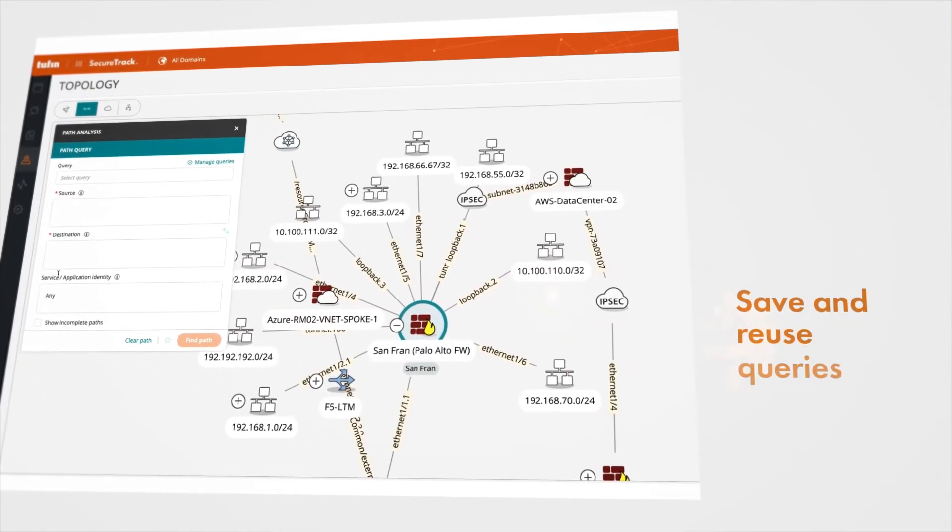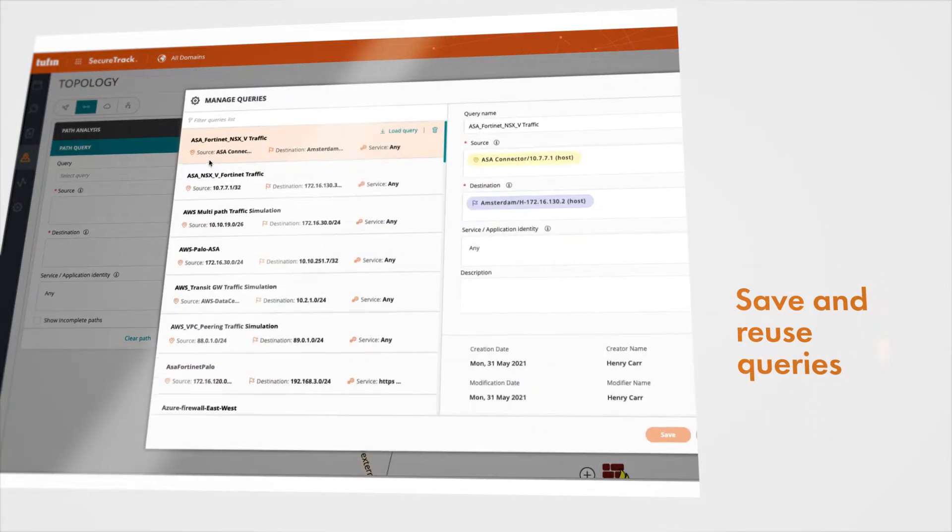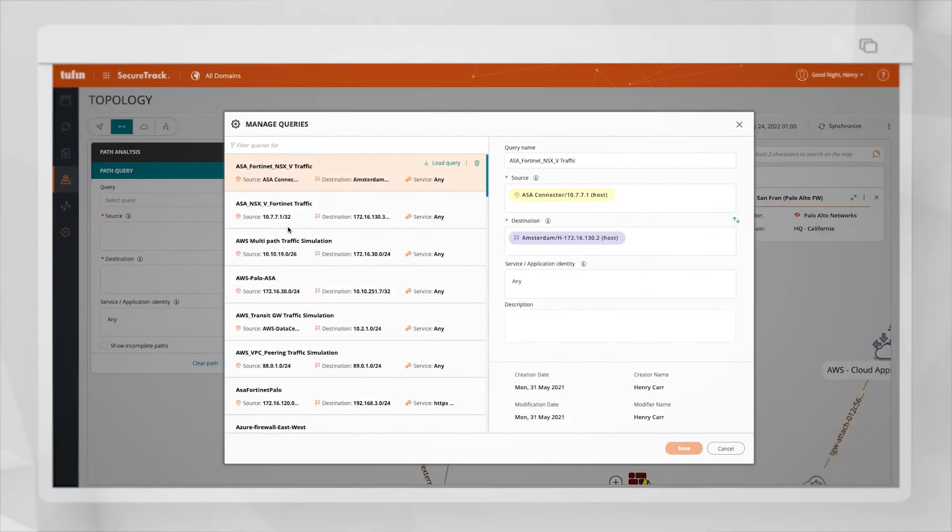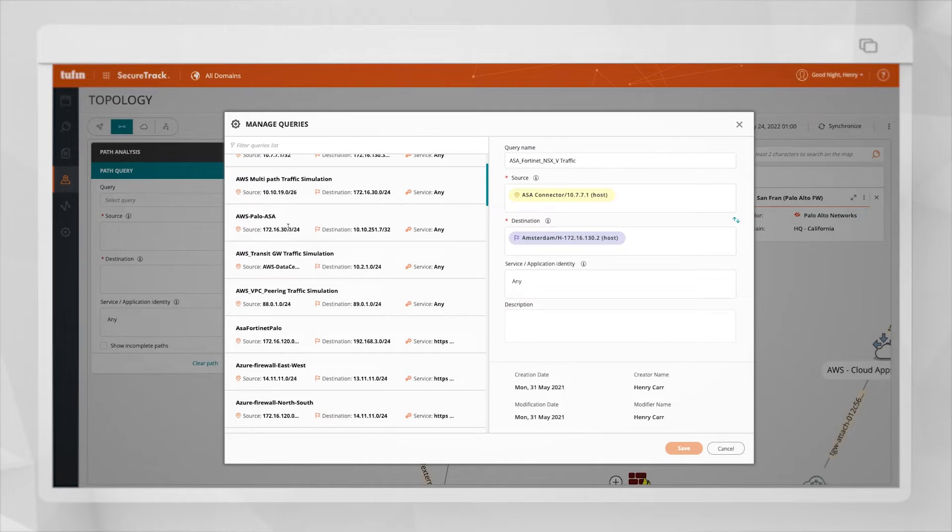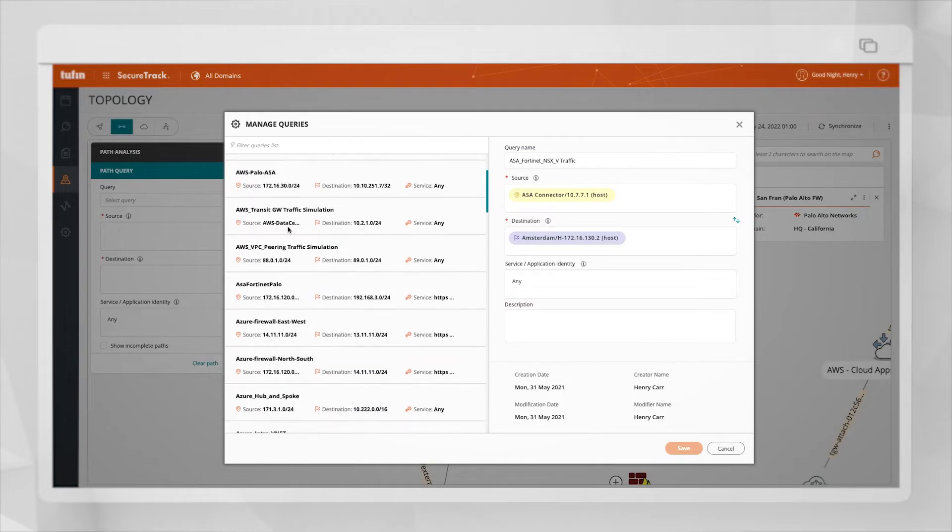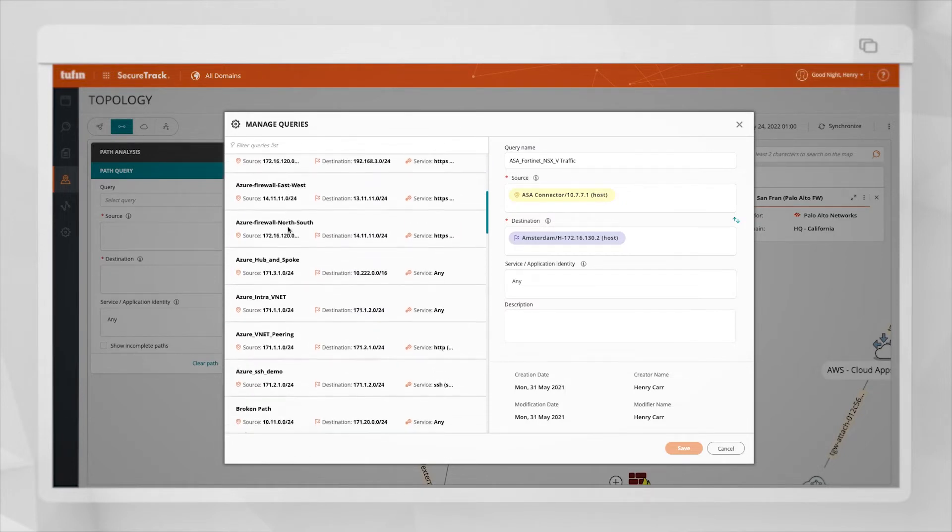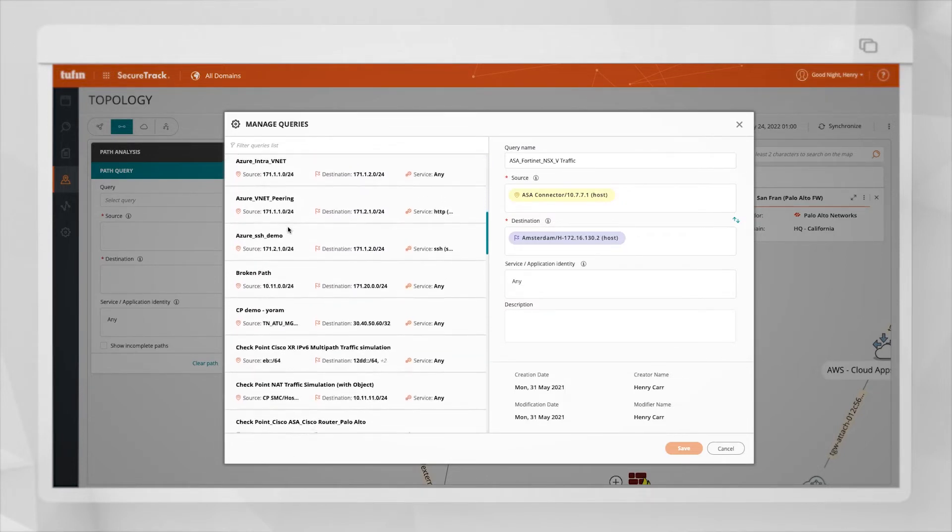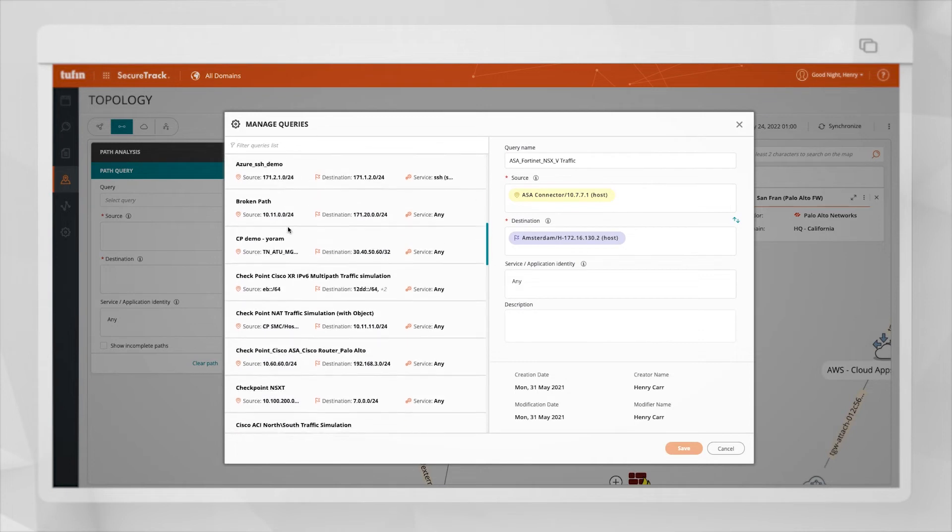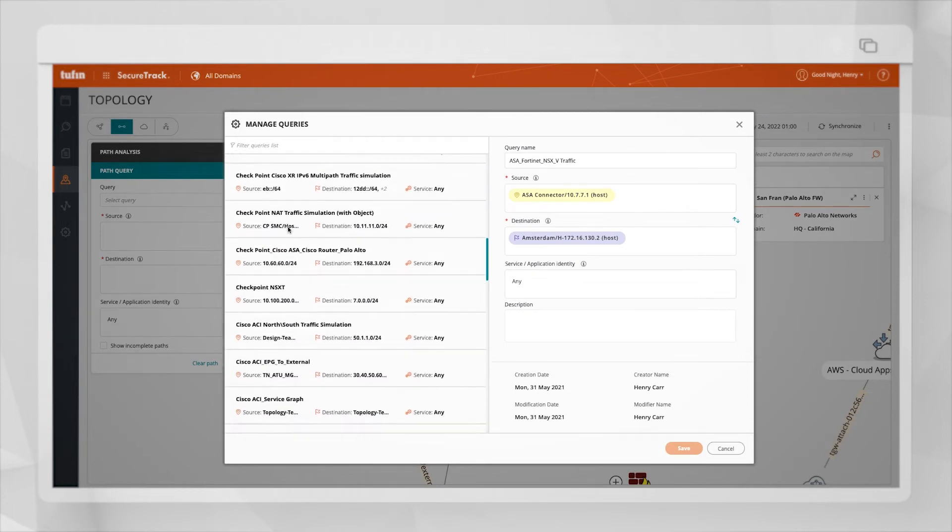I can also use queries that I created before. For example, in my saved queries, you will find queries for ACI service graph, north-south connectivity, east-west connectivity, transit gateway and many more.